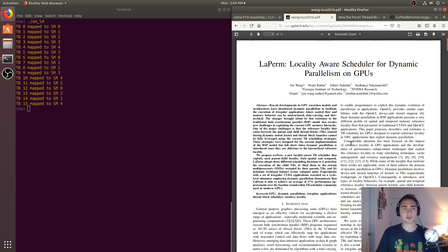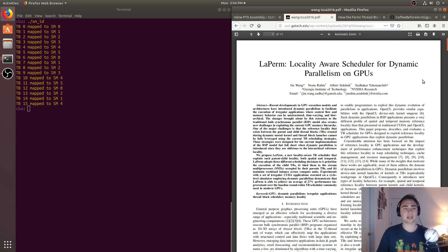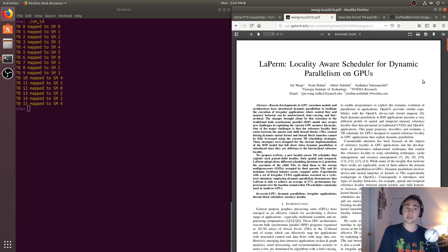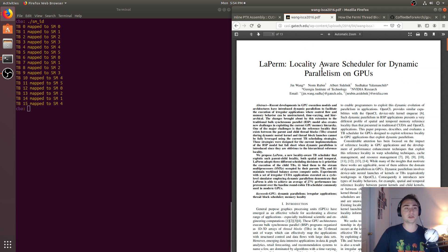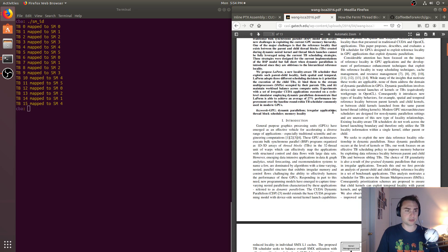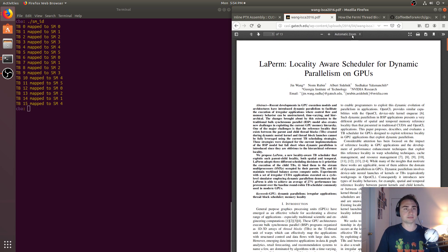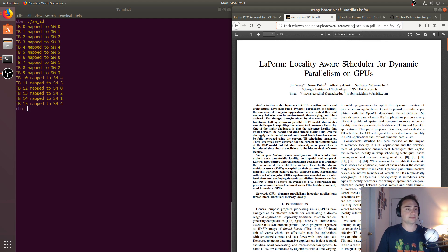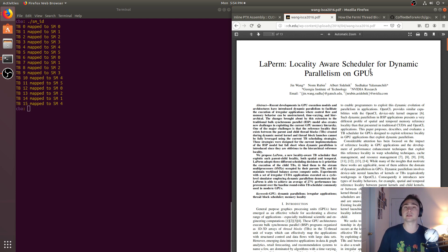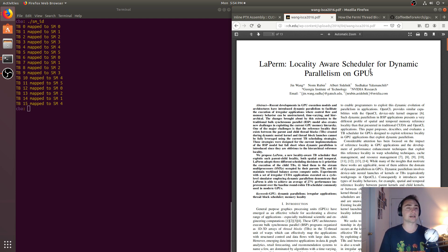So this paper, LaPerm, from a few years ago now - this was in 2016, I believe - was a locality-aware scheduler for dynamic parallelism on GPUs. So later on in the CUDA crash course series that I have, we'll go into what CUDA dynamic parallelism is, but it's basically where there's the ability of a kernel that's already launched to launch more kernels dynamically, hence dynamic parallelism.